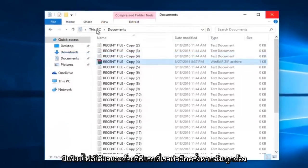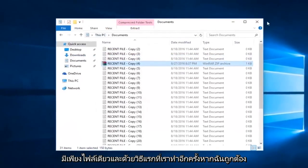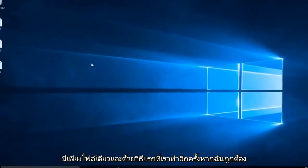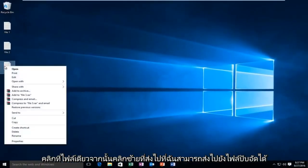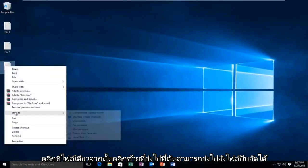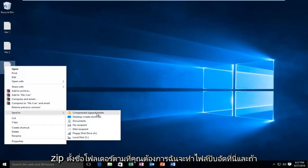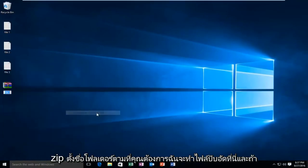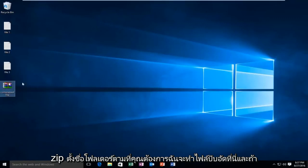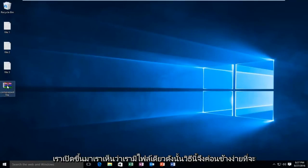And with the first method we did, again, if I just right click on the one file, then I left click on send to. I can send it to a compressed zip folder. Name it whatever you want. I'm going to do a compressed file here. And if we open it up, we see we have the one file.